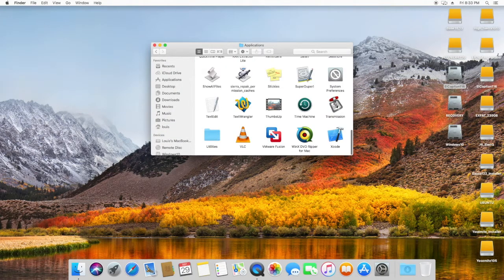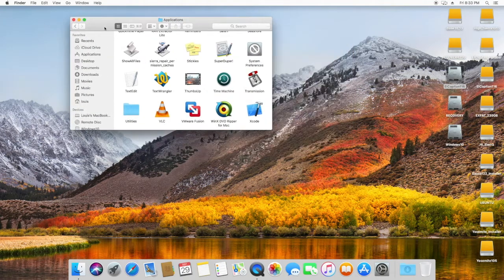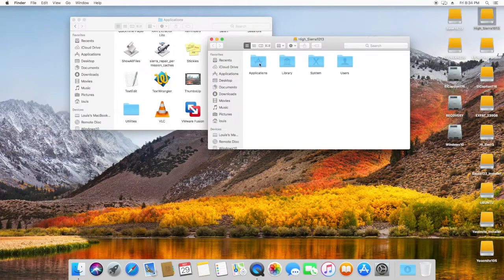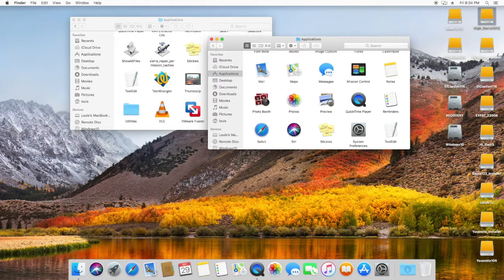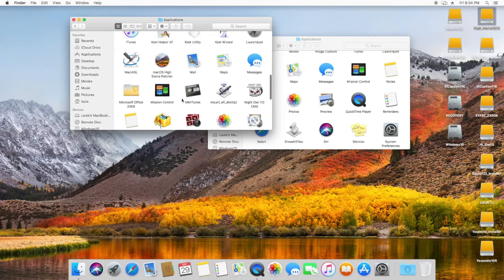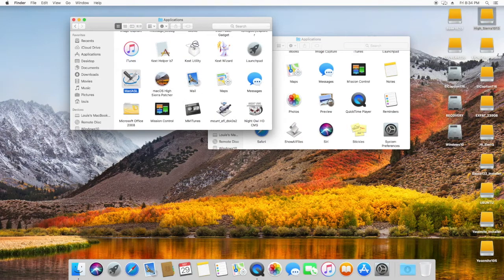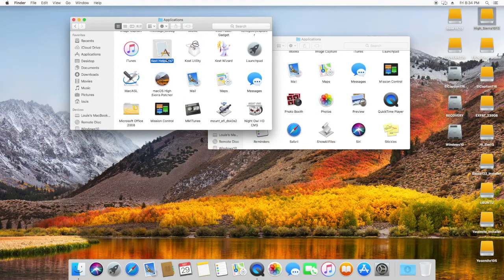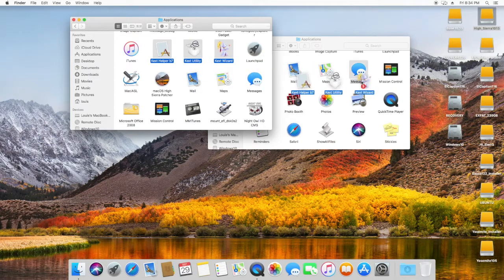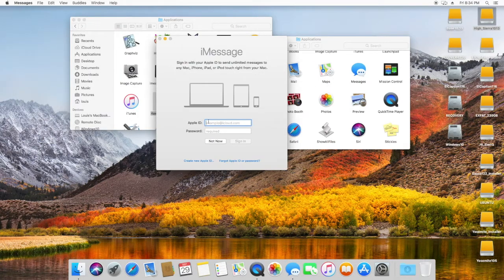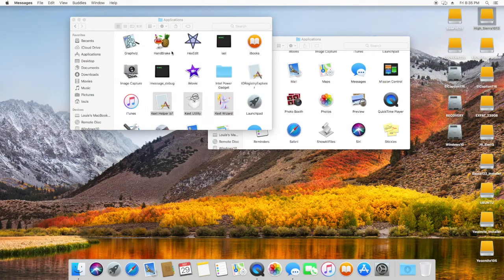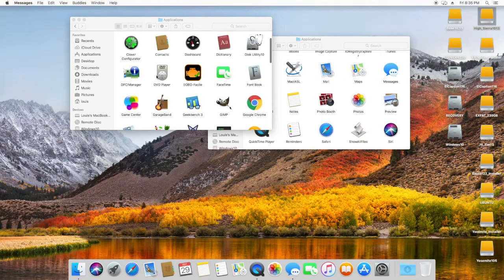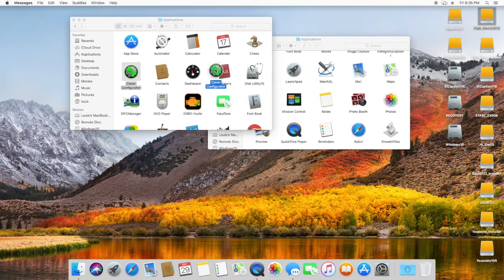What we need to do is get all the apps put in the applications folder — the apps listed on the front page. That includes Kext Utility, IASL, Mac IASL, and important tools like TextWrangler to edit text.